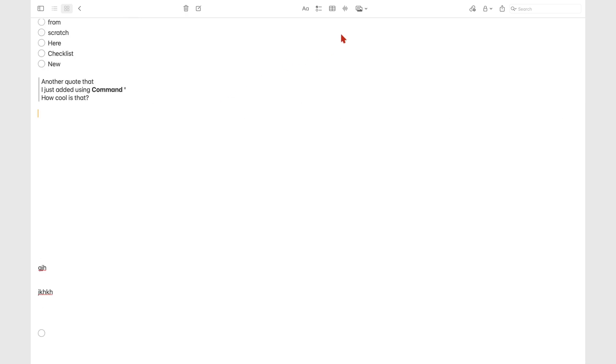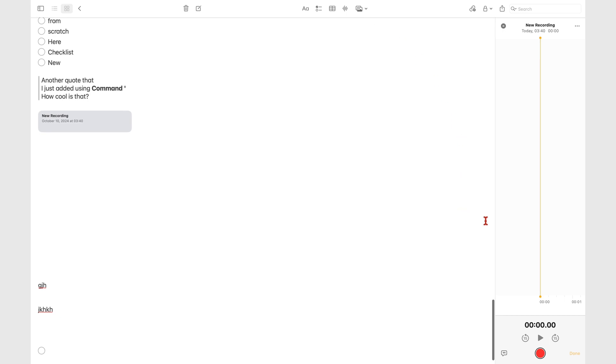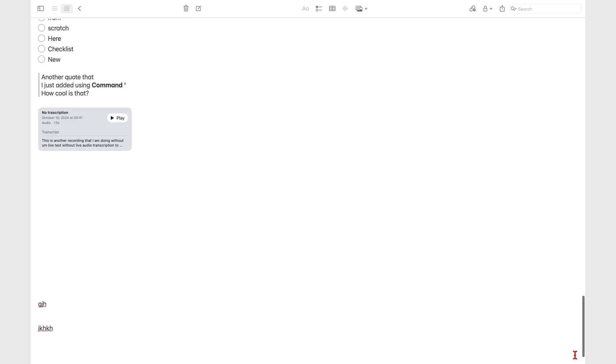When you don't turn on live transcription, your three-dot icon only gives you the option to rename your recording. But the transcript is available for you and you can see it right below the audio.